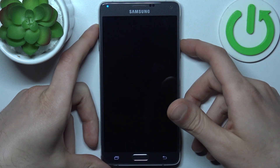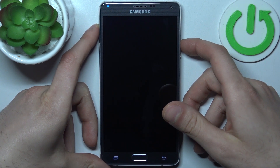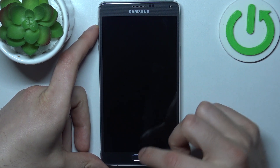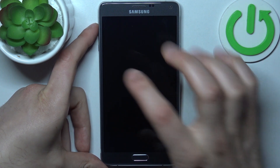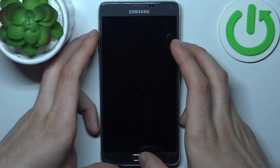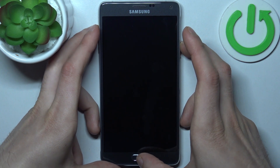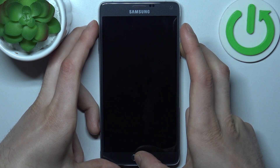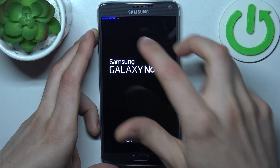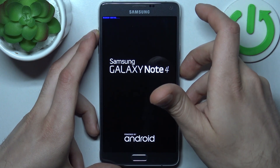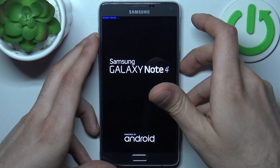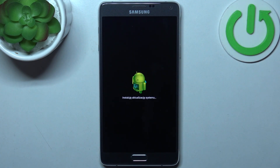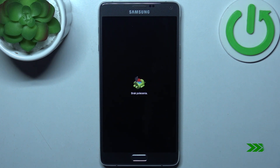After it turns off completely, hold down the combination of keys: power key, home key, and volume up. After you see the recovery boot text message, just wait until recovery mode appears.